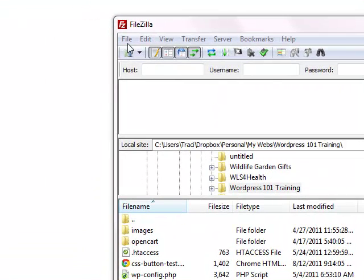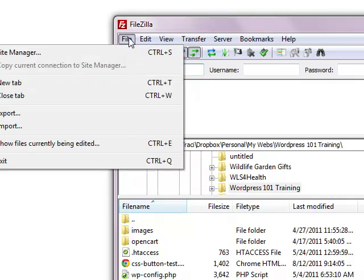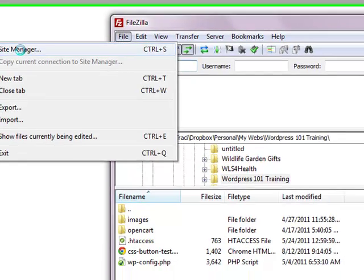So what you want to do is download and install the FileZilla program. You want to come over to File and then Site Manager.